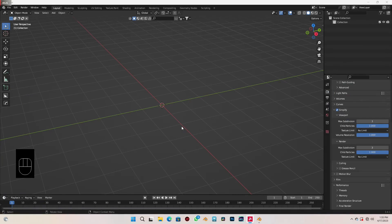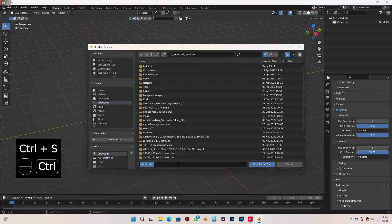Let's begin by first of all saving the work, because it's always a good practice to save your work — give it a name before you do whatever you have to do. So let's do that by pressing Ctrl+S, and I'm going to name mine as 'PS5 controller'.